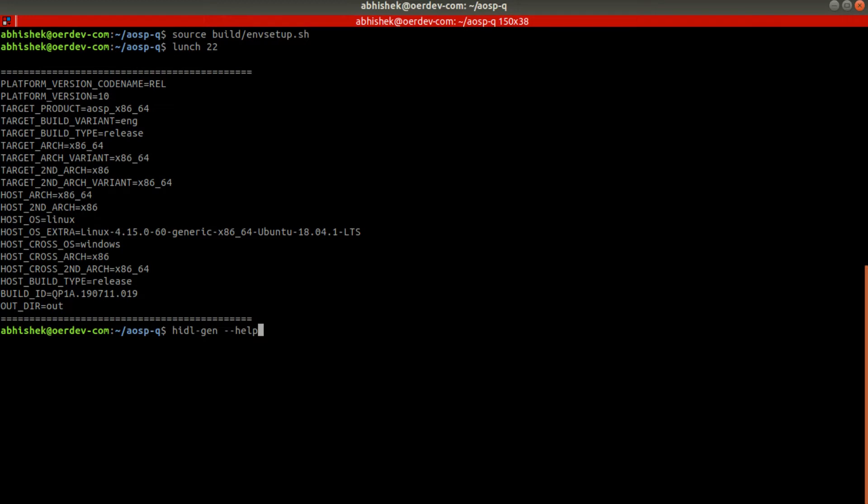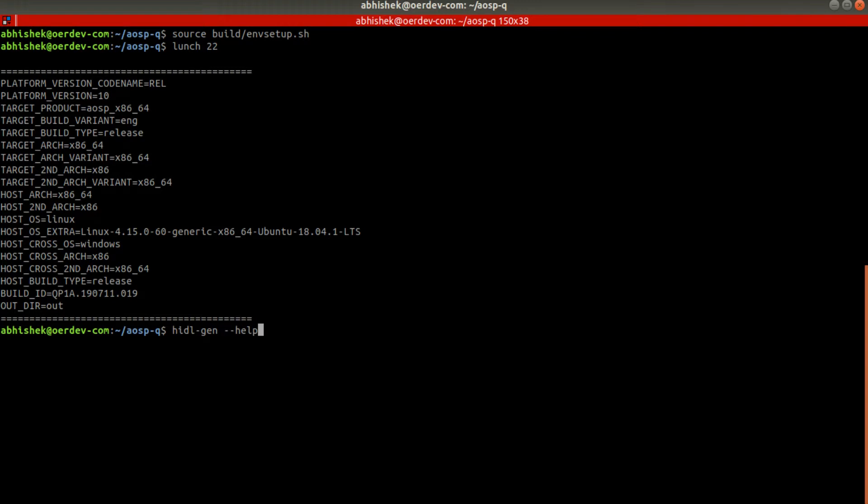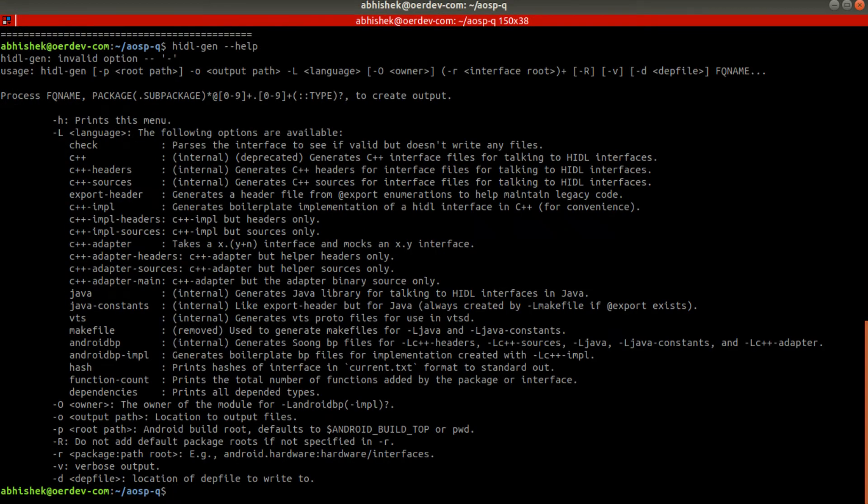It will just generate template - it is not the final one. So what all things we can do we can check over here: hidl-gen --help. This is the tool.